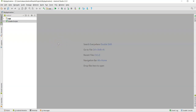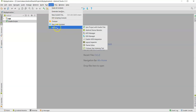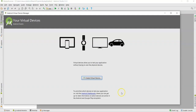We need to wait until all the processes have been started. After loading all the processes, go to Tools, select Android, and then click on AVD Manager. AVD stands for Android Virtual Device.